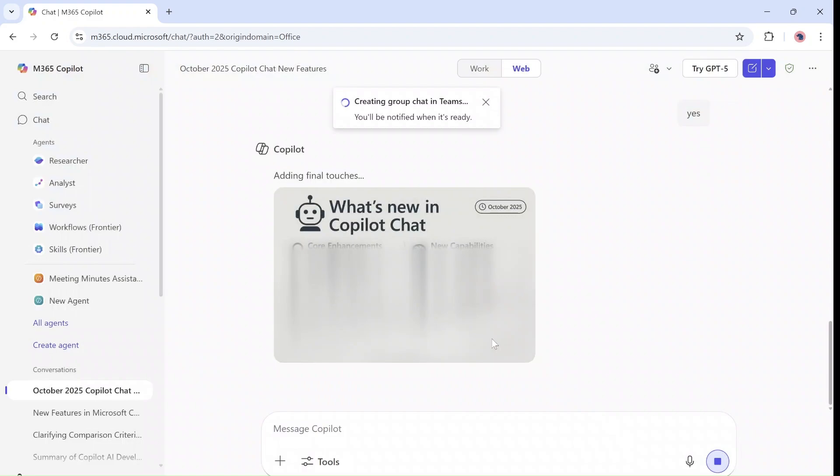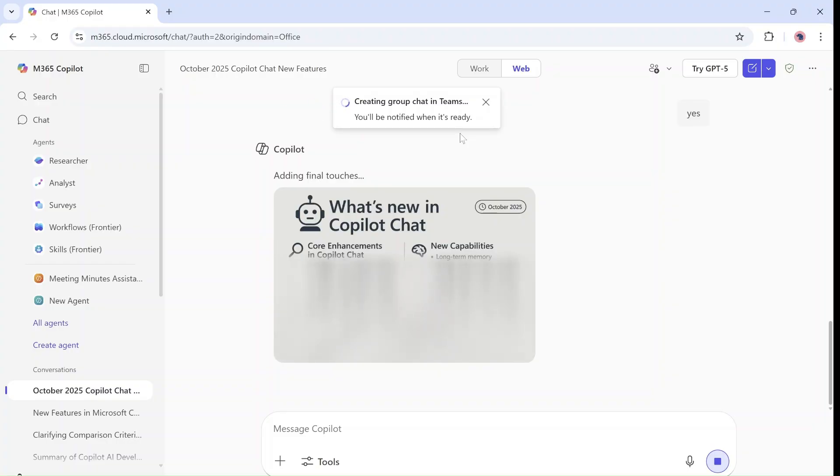And what it will do, you see that it says creating group chat in Teams. You'll be notified when it's ready.